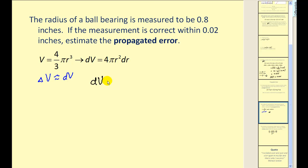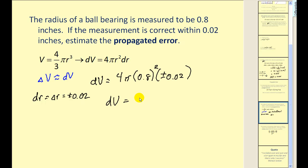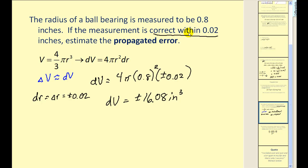Let's say the radius of a ball bearing is measured to be 0.8 inches. If the measurement is correct within 0.02 inches, we estimate the propagated error in the volume. Differential v equals four pi r squared times dr, where dr equals delta r equals plus or minus 0.02. Computing this gives plus or minus 16.08 cubic inches. So the volume could be off by approximately plus or minus 16 cubic inches if the radius measurement is within 0.02 inches.